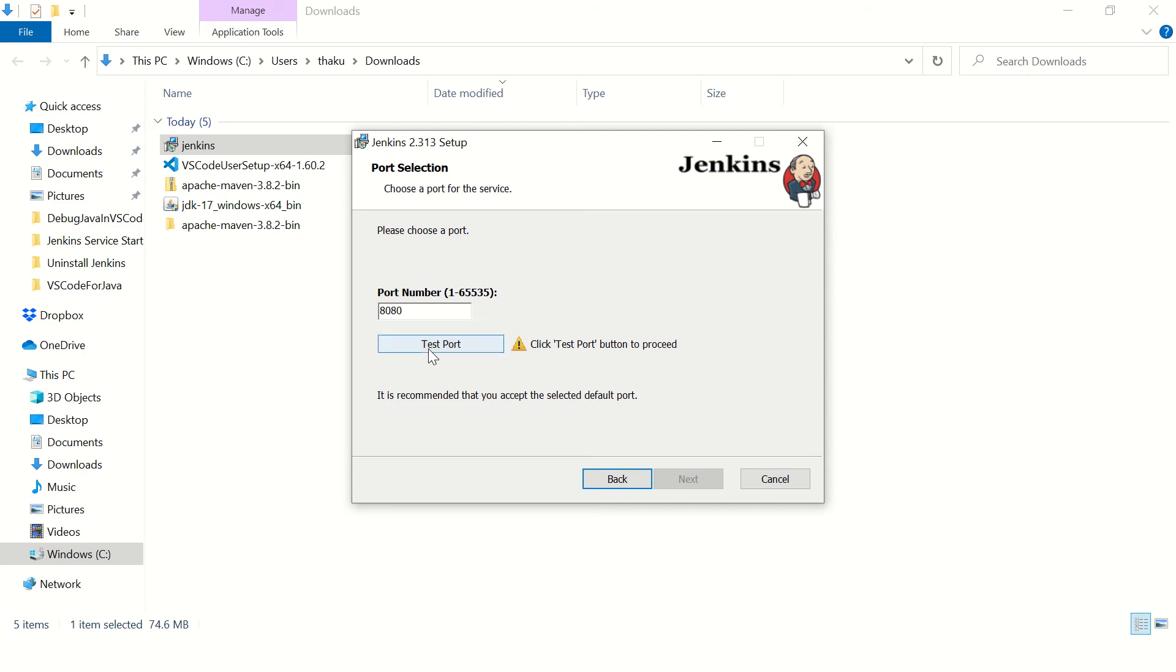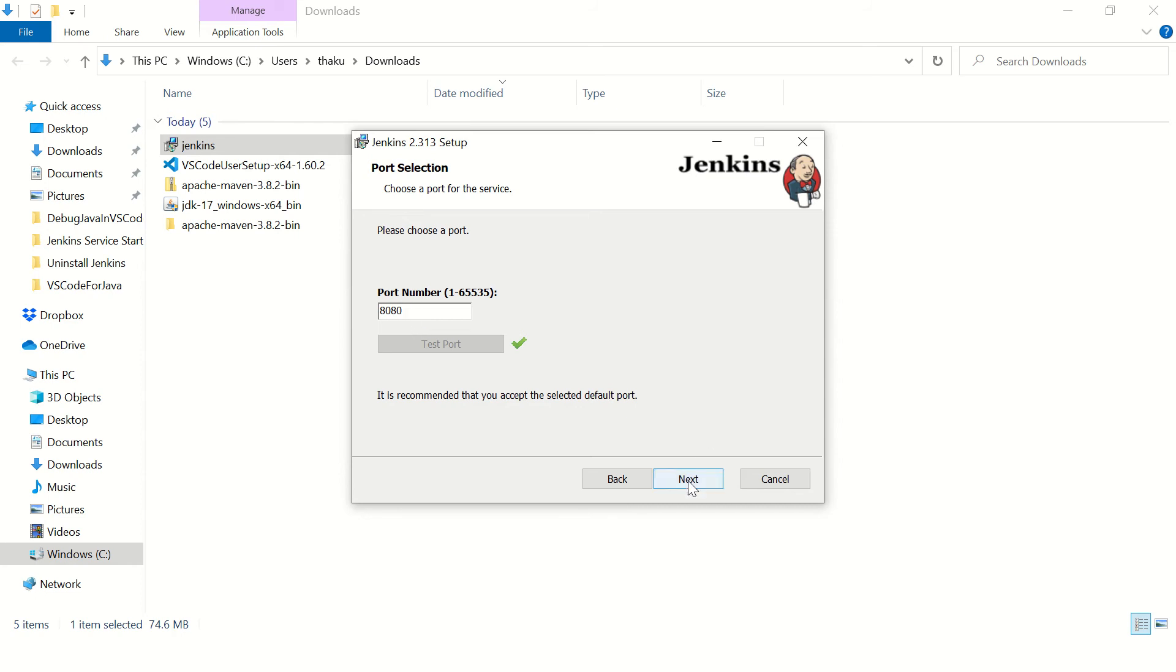You can select the port on which you want to install Jenkins. Make sure you test the port, so when you click on test port, make sure the port is available for this installation.